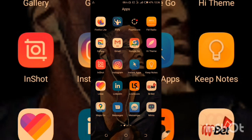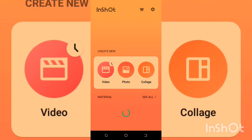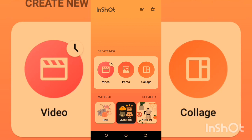If you want the InShot app, go to the Play Store, download InShot, install it, and start using it. Once you open InShot, this is the first interface you're gonna see. There are several things here — we have a Video button, a Photo button, and a Collage button.